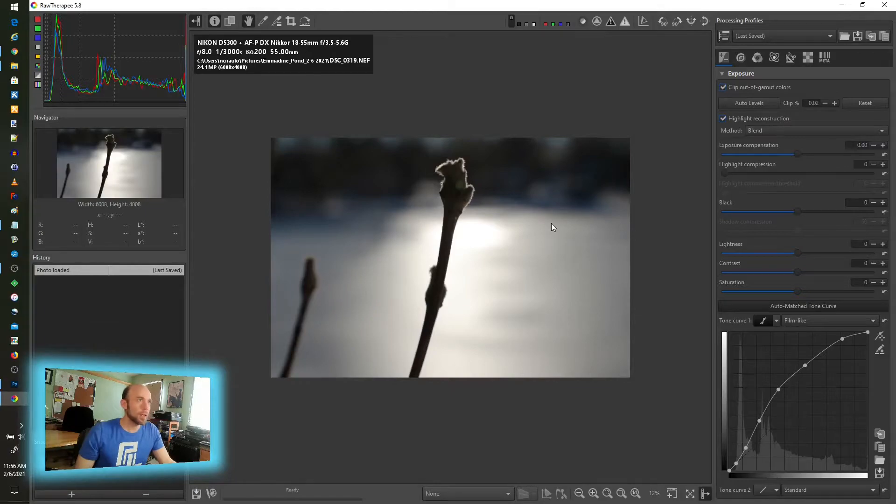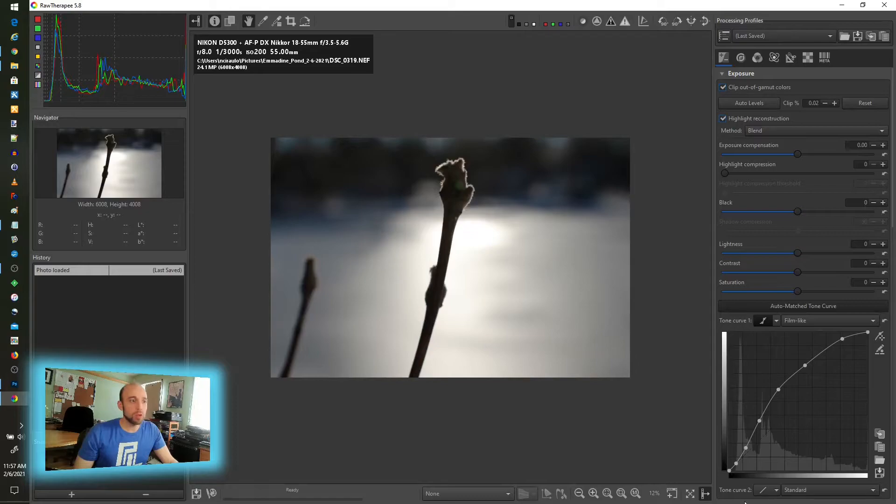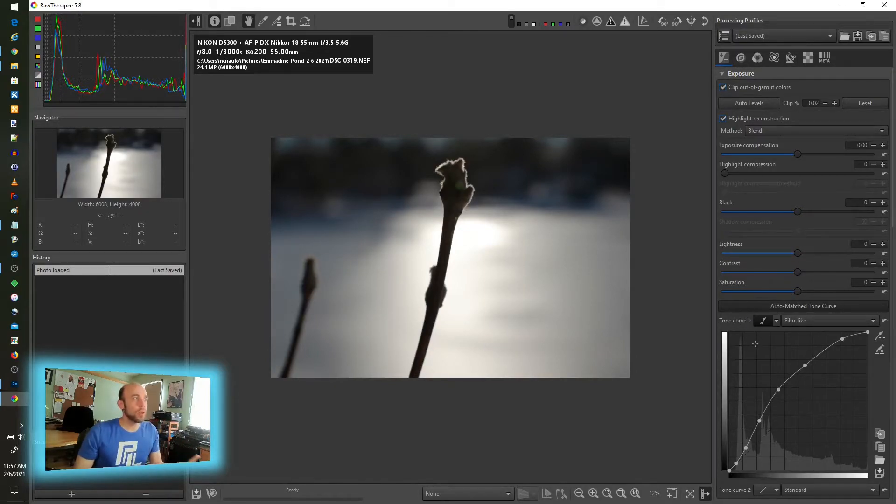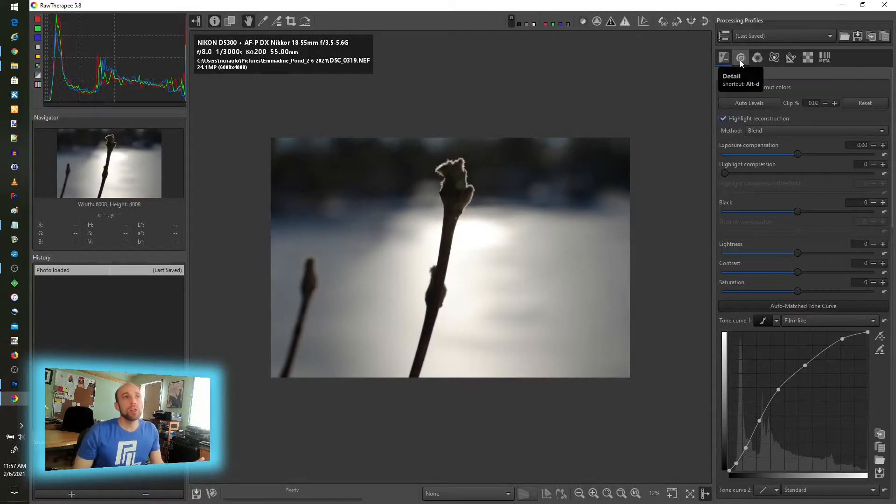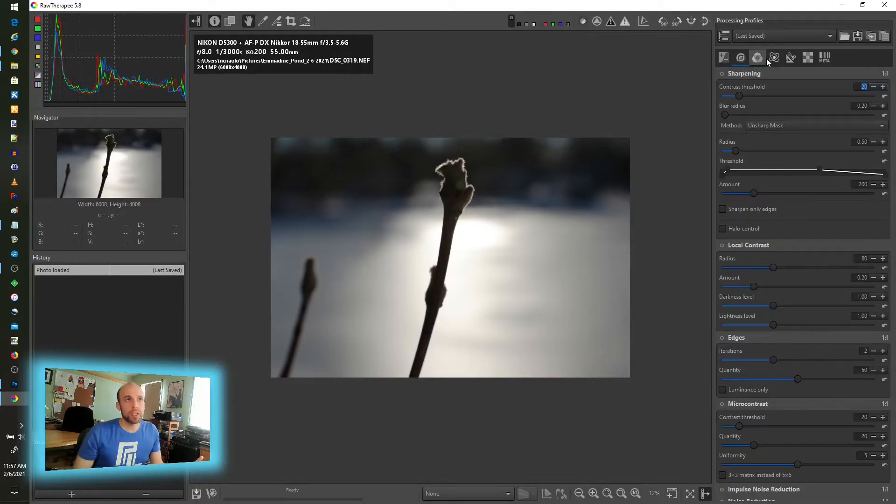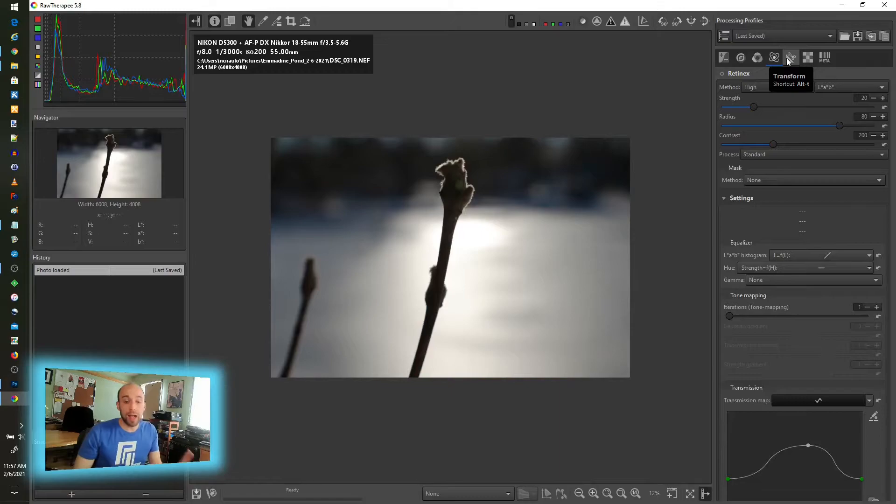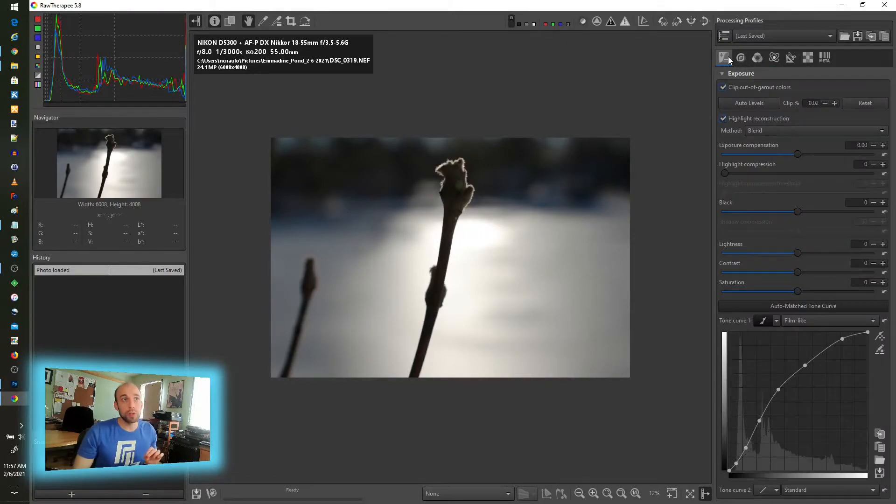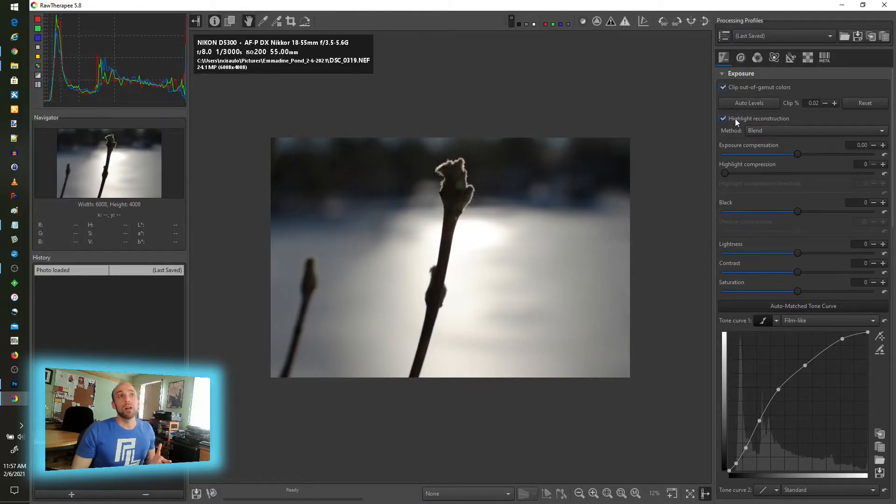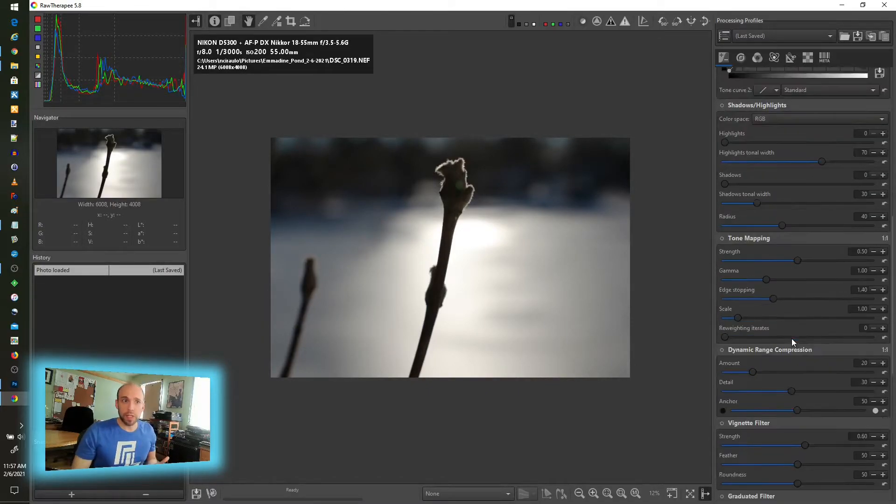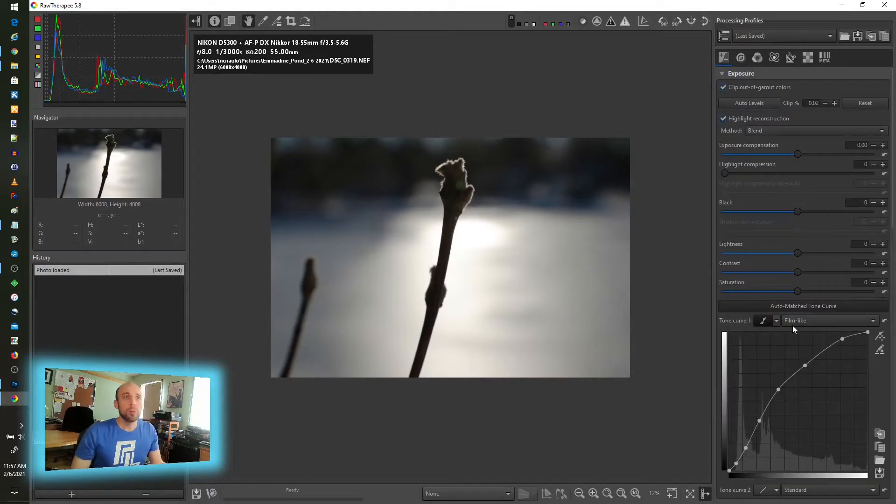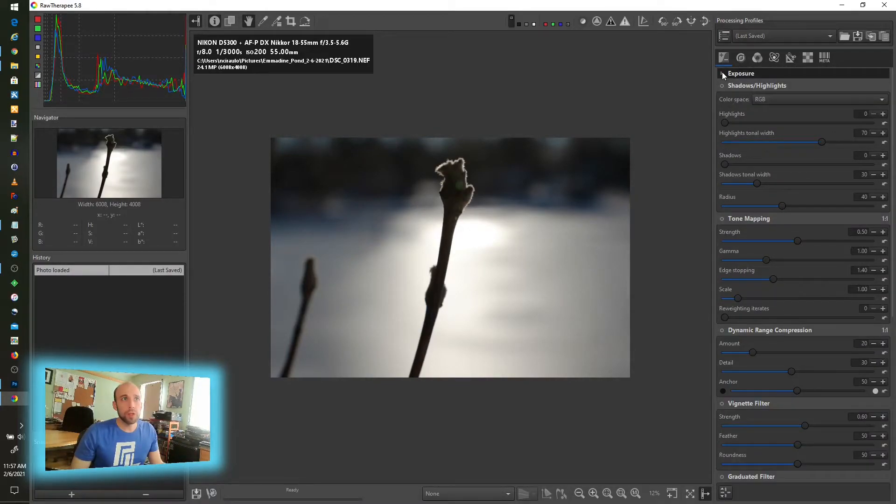Now let's hop over to RawTherapee. Same image. When you load it, you have kind of a similar approach here where the modules are on the right. What's different here though, is that you have different sections right along the top, which I will say felt a lot more intuitive when I came in here for the first time, trying to make sense of this.